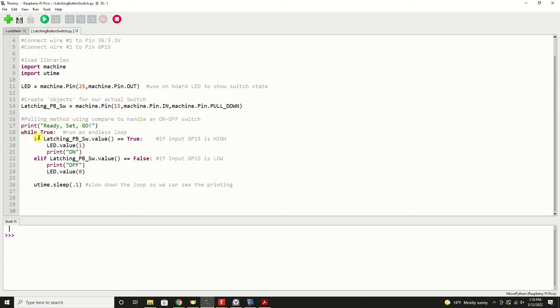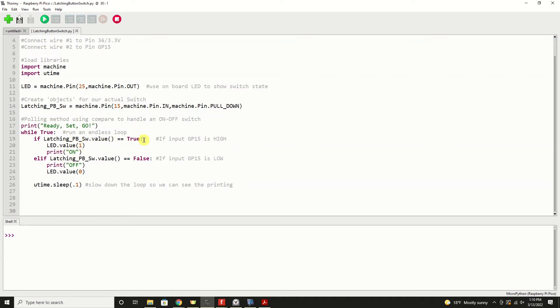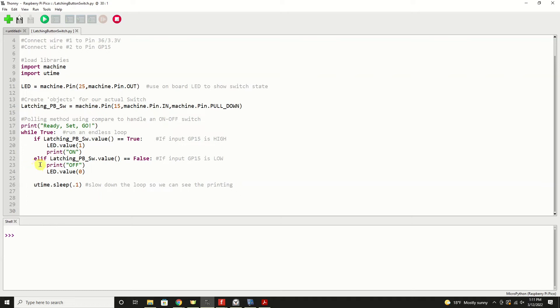We would make a comparison here on this line. If latching push-button switch value equals true, meaning it was turned on, and what we're doing is really in essence saying if input GP15 is high, then we'll turn the LED on. And then we will print the word on, and that'll show up down here in the shell area. And then the other state that this switch could be in is elif, latching push-button switch.value equals false, meaning it's off or GP15 is low. We'll print off, and then turn the LED off that's on the Pico board.